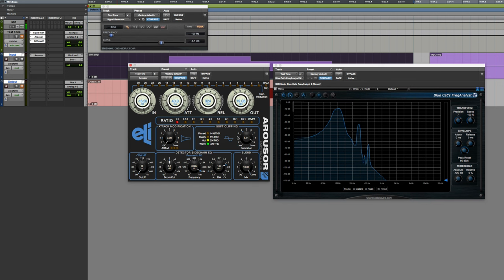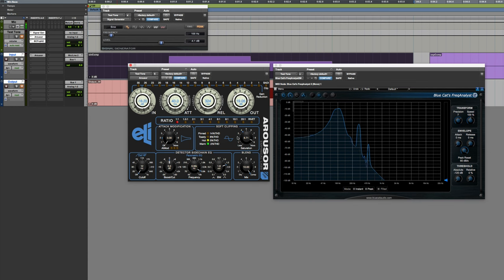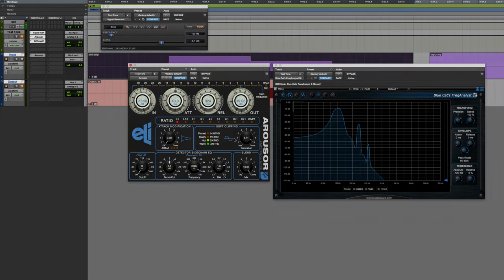Definitely check out Empirical Labs' website. You can download a free 15-day demo. Test it out, see how it sounds, see what you think of it. Hopefully, in the pretty near future, they'll also start to offer it for purchase. Until next time, take care, guys.